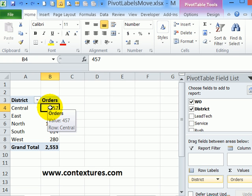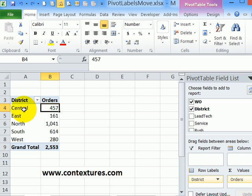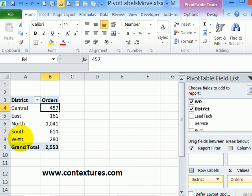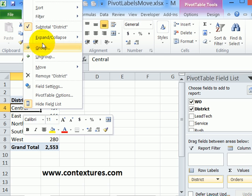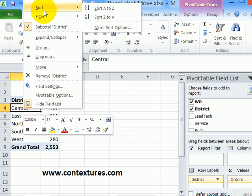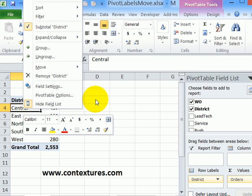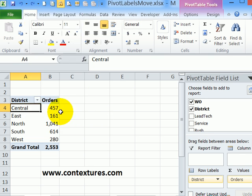When you create a pivot table and put a field into the row labels area, automatically they're listed alphabetically. So here we have Central down to West. You can re-sort if you want them in a different order. If I right click on Central and click Sort, I could sort them A to Z or Z to A. I'll leave them as is.